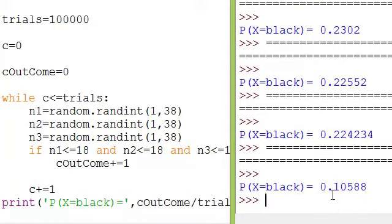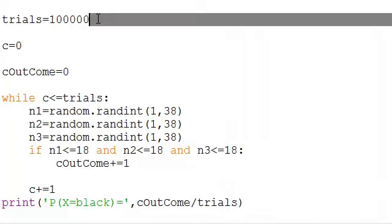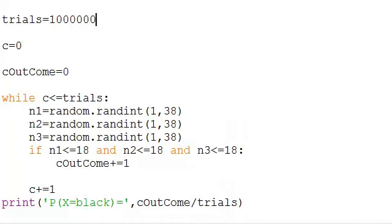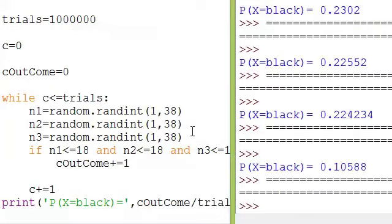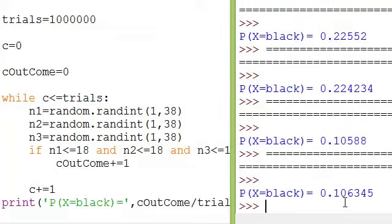It's 10% — or close to 10% if we move the decimal place over. Adding another zero and hitting run, let's see what comes up. This is the probability that three blacks in a row come up.